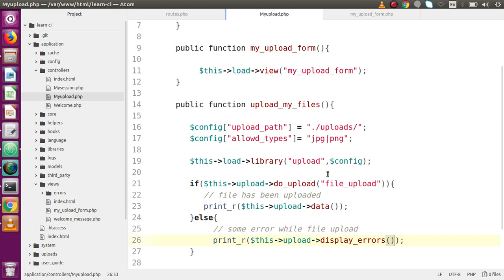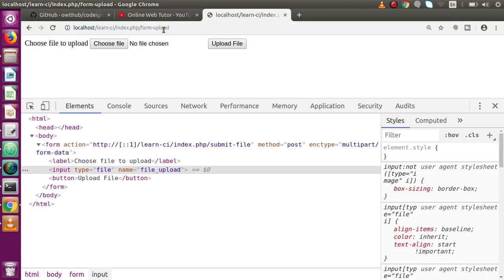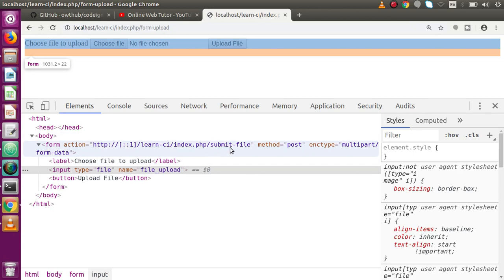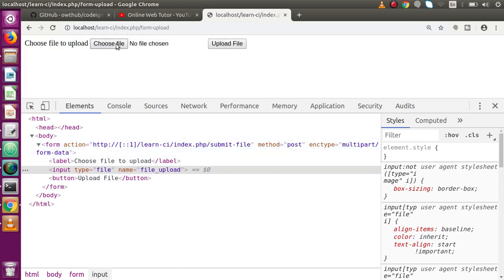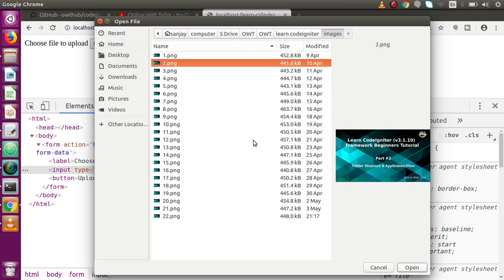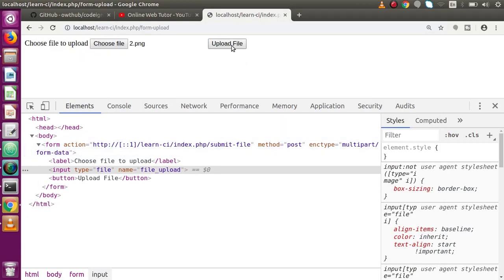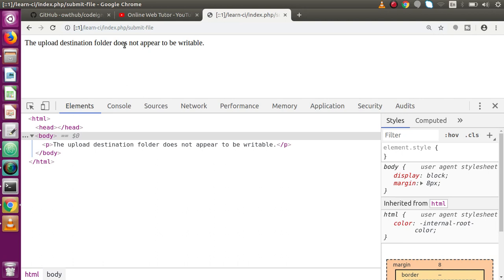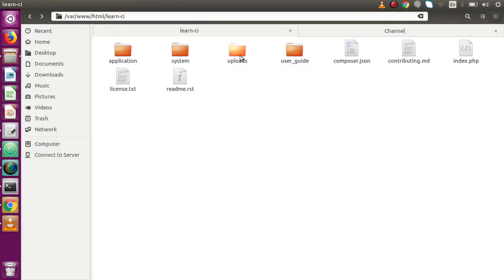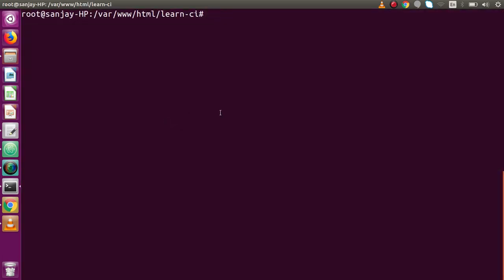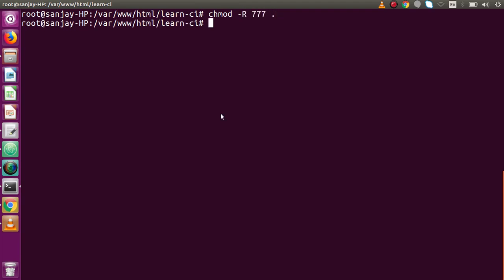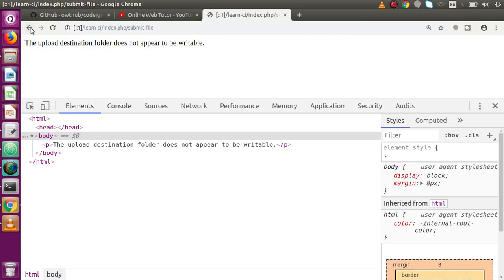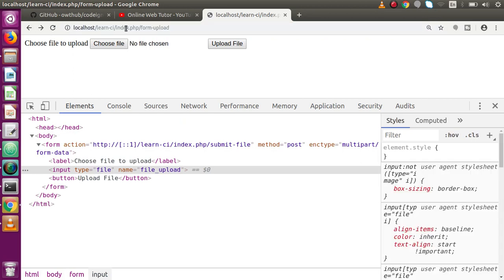Back in the browser, reload the form. When we choose a file and press Upload File, we get an error: 'The upload destination folder does not appear to be writable'. Since we're on Ubuntu, we need to give permission to the uploads folder. In the terminal, run `chmod -R 777 uploads`. After granting permission, reload the page.